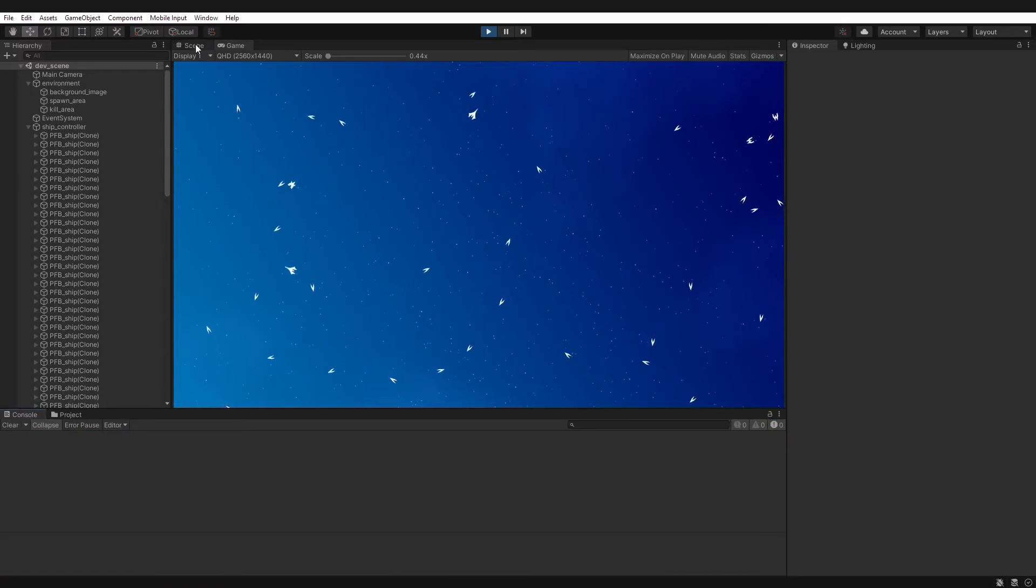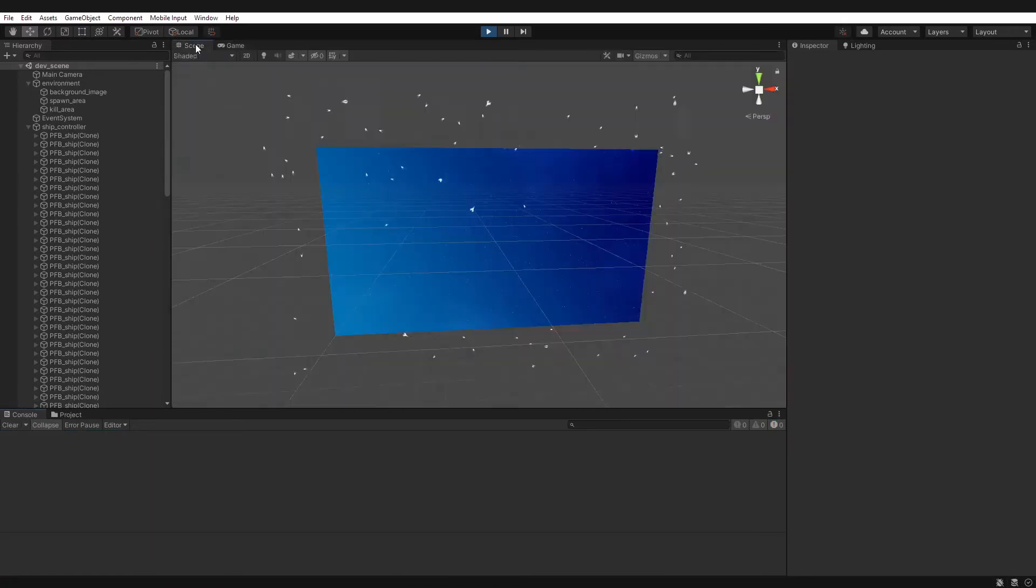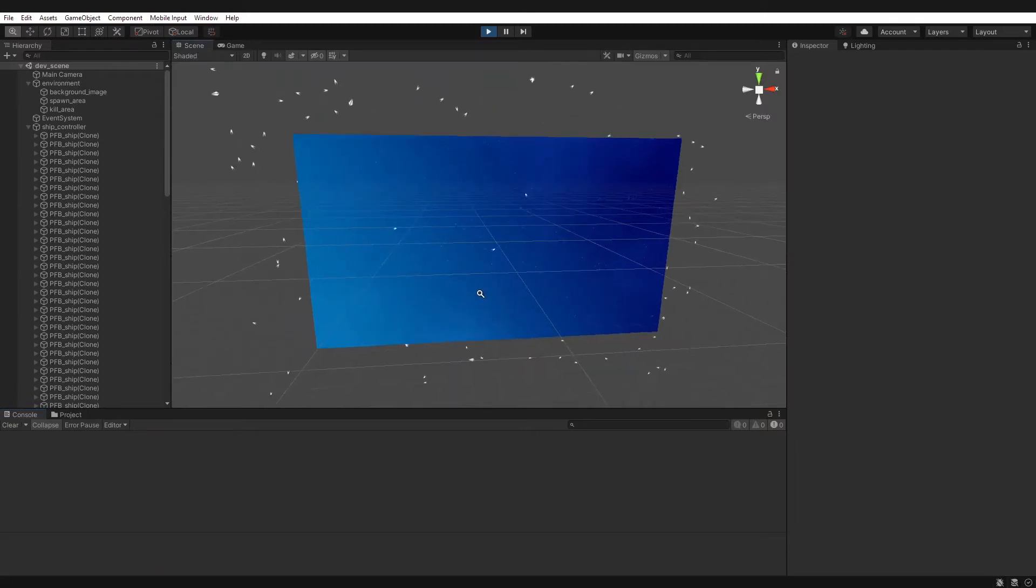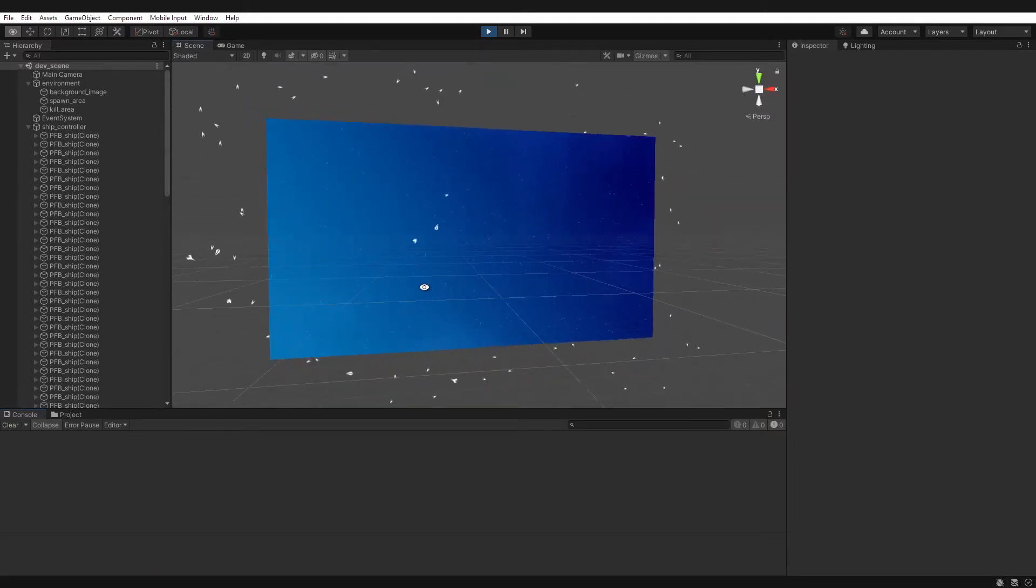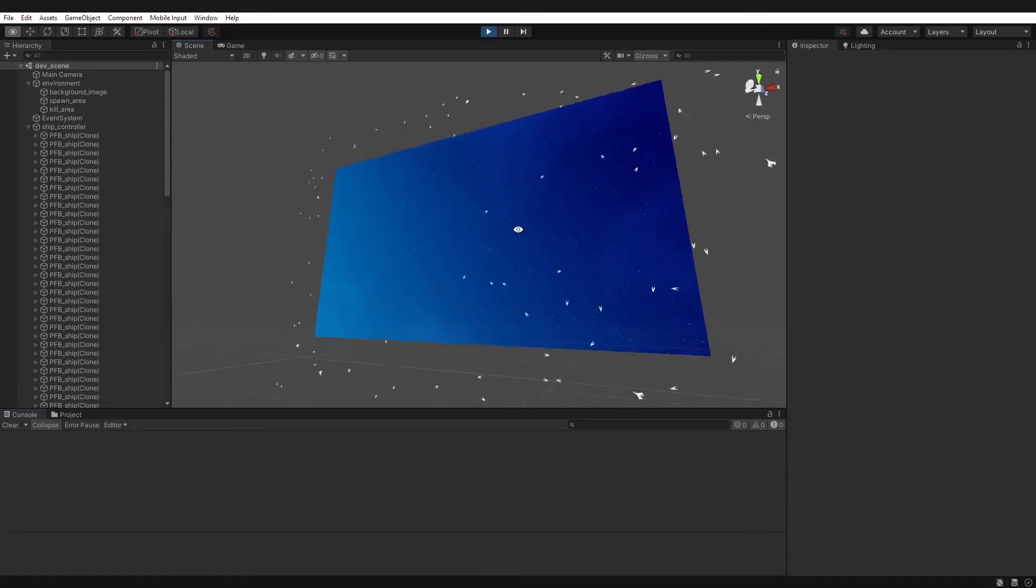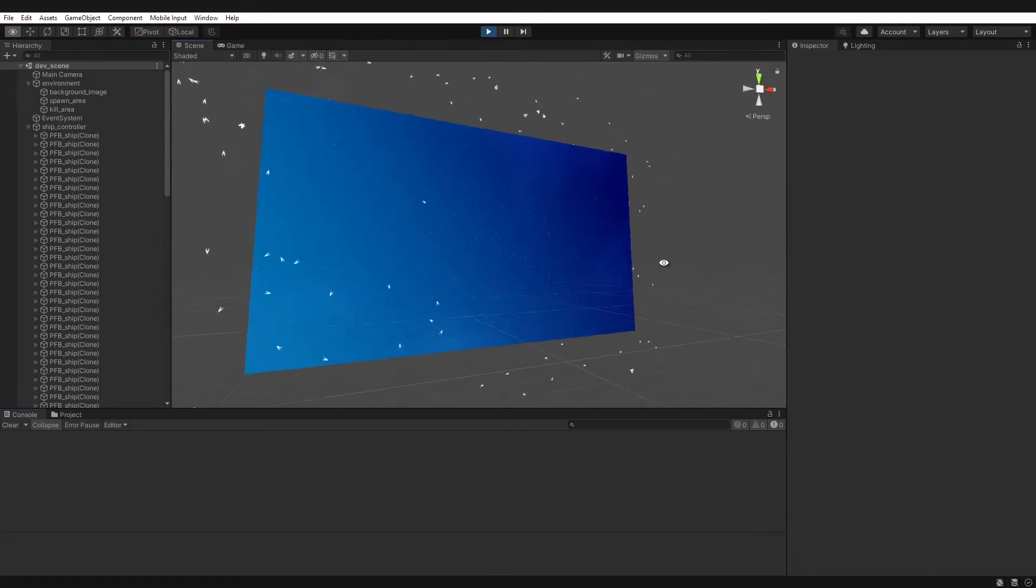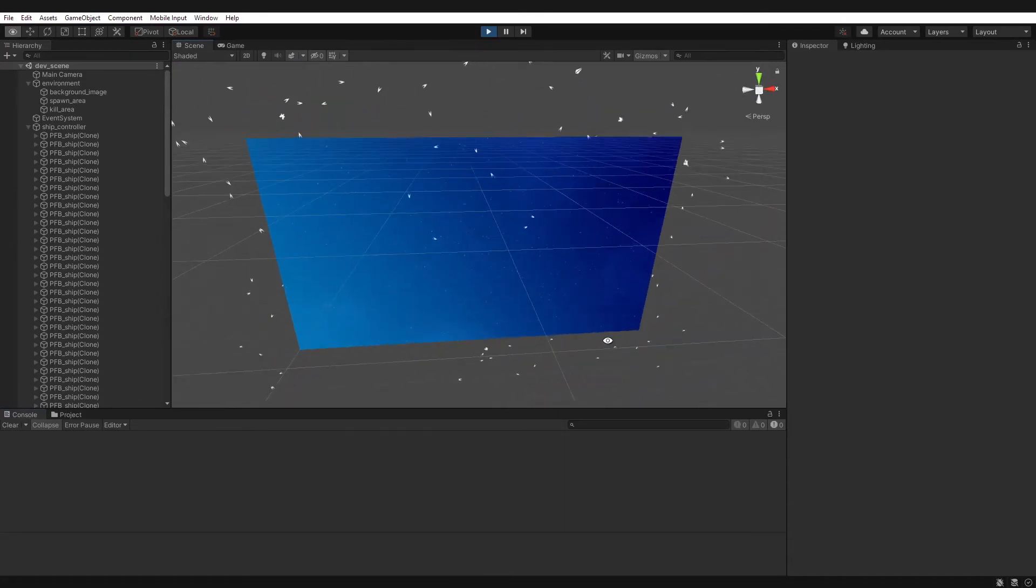Now however, when you switch to scene view, you can see that when I move the scene camera around, some of these sprites are disappearing based on the angle of the scene camera.